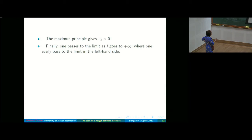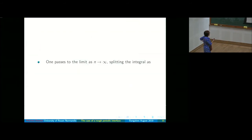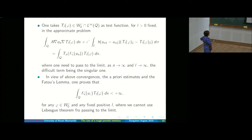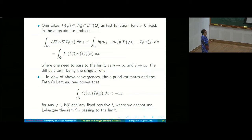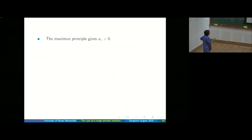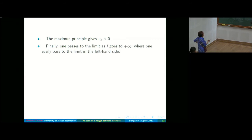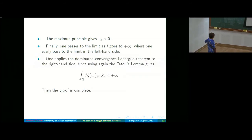So we split the integral: the integral over where u^ε is smaller than μ, plus the integral over where u_N is smaller than μ, plus the integral over where u_N is bigger than μ. When u_N > μ, the function is not singular, so no problem. When it is smaller than μ, we use accurate measure theory arguments to pass to the limit. Then by the maximum principle u^ε is strictly positive, and we pass to the limit on the left-hand side to get the variational formulation for the limit problem.